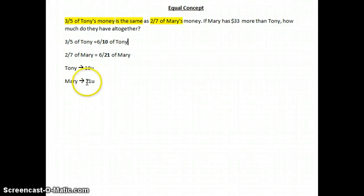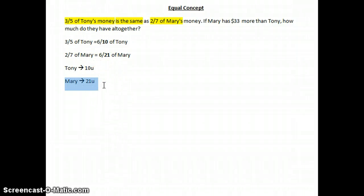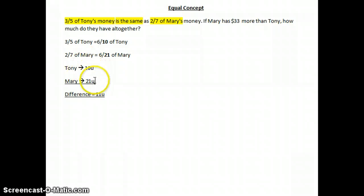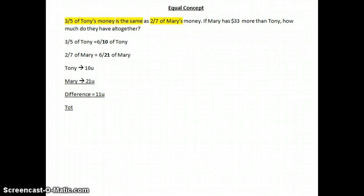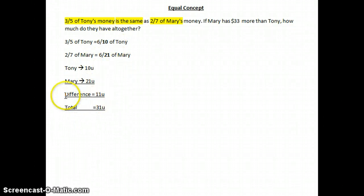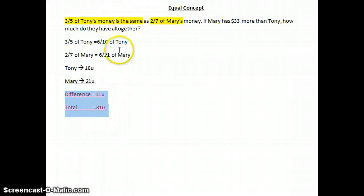Tony has 10 units and Mary has 21 units. The difference between Tony and Mary is 11 units — that is, 21 minus 10 — which means Mary has 11 units more than Tony. The total is 31 units, which is 10 plus 21. These two pieces of information are very important.